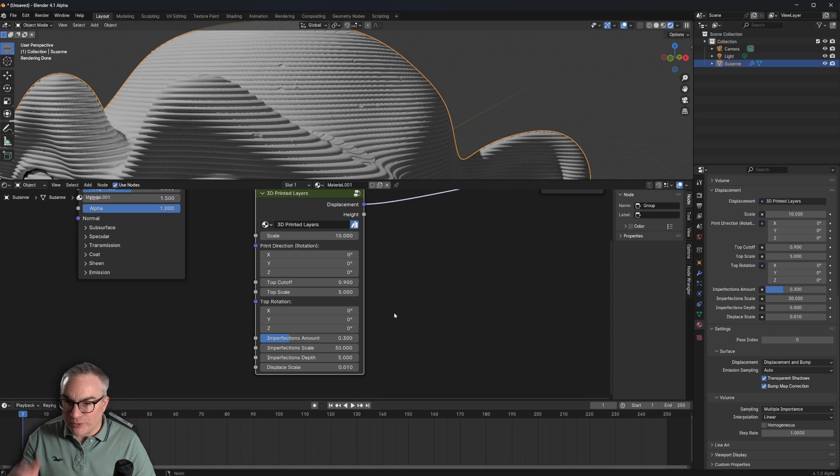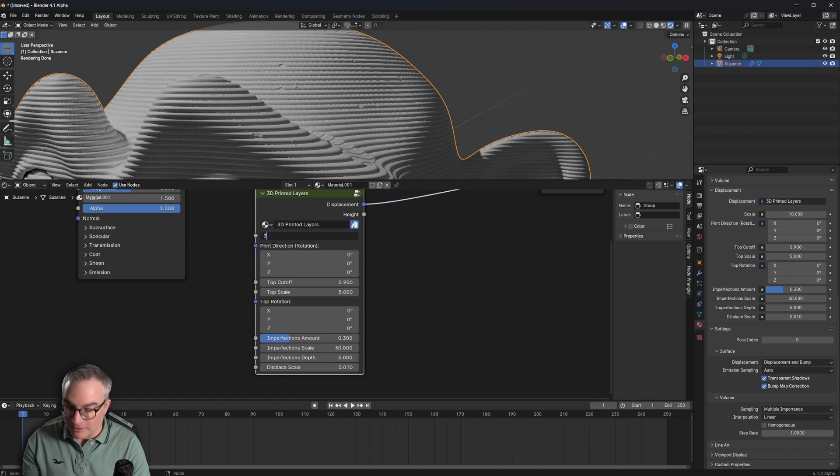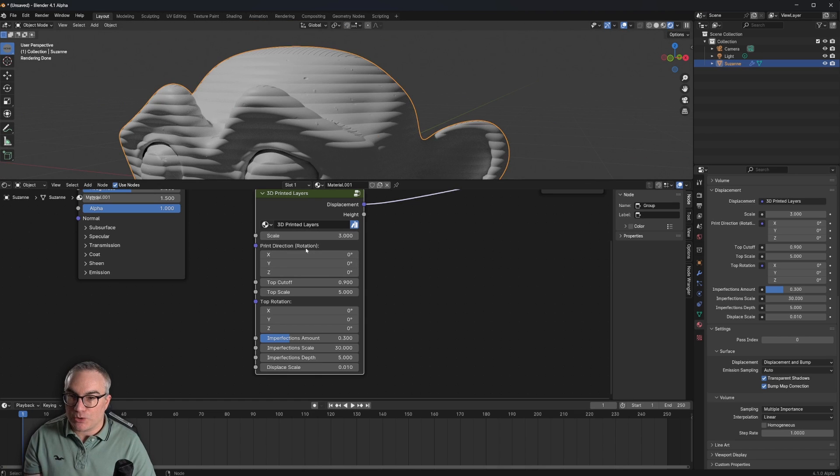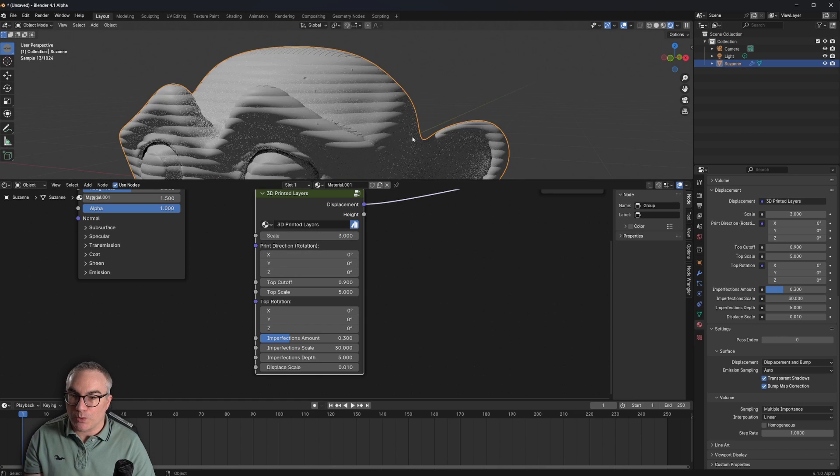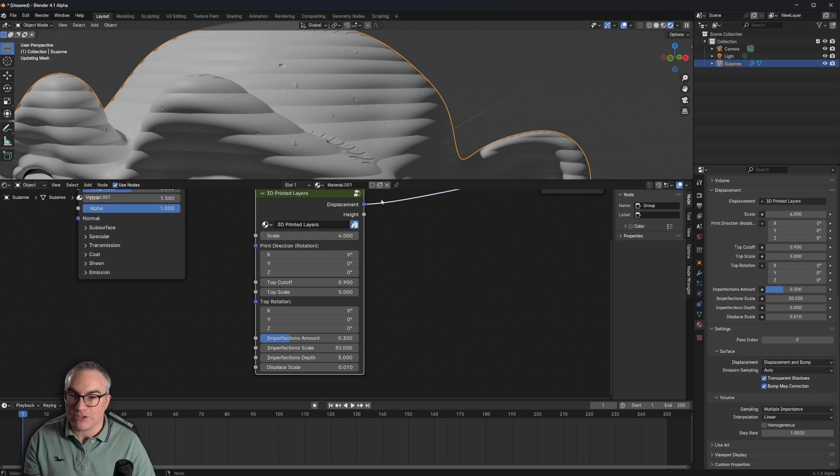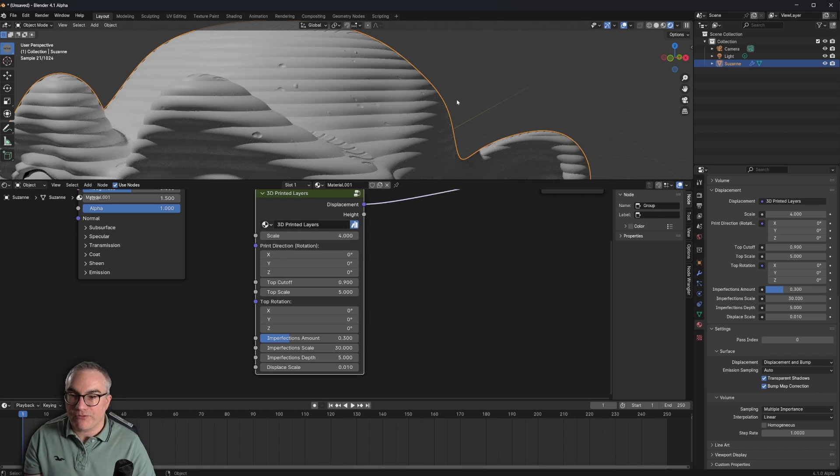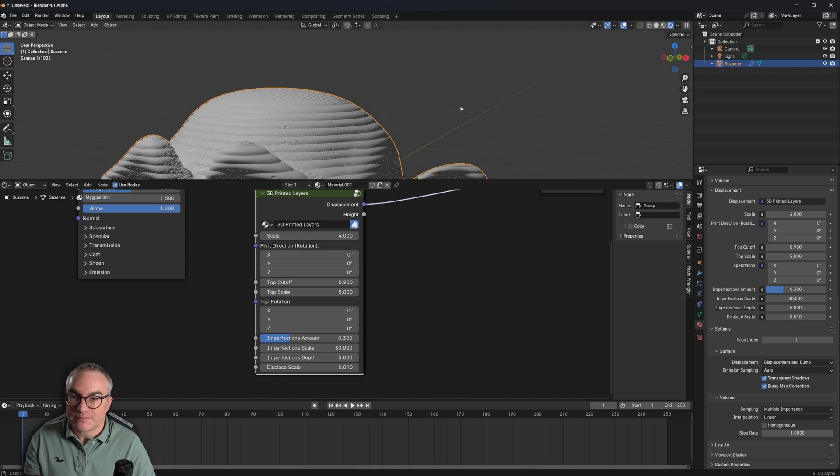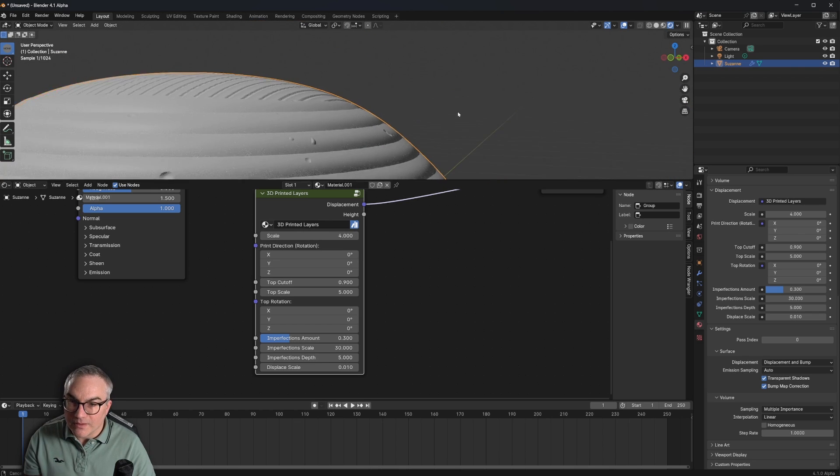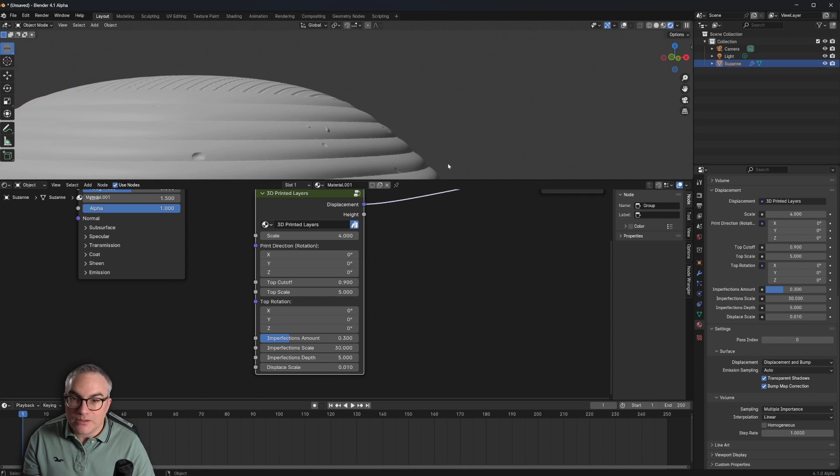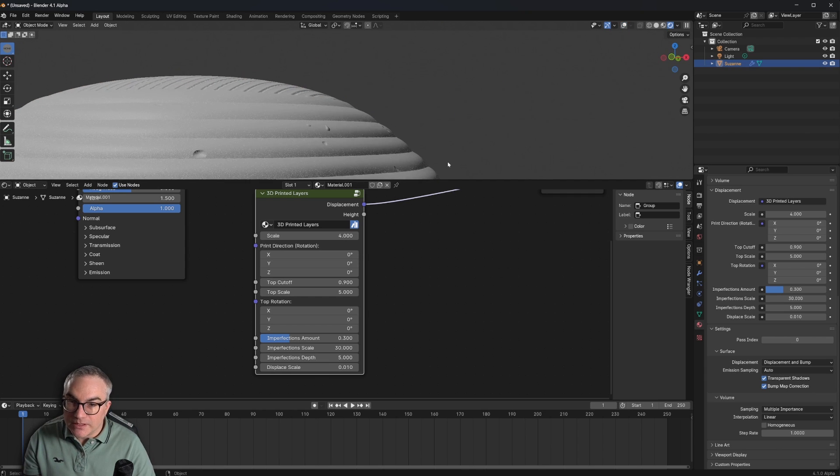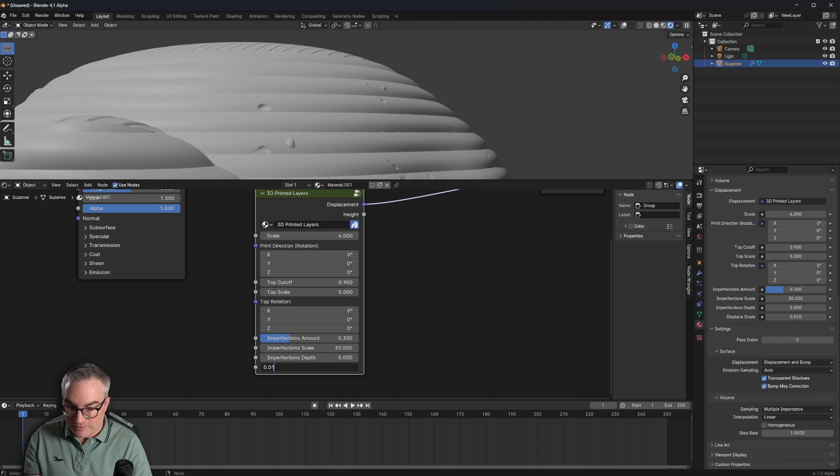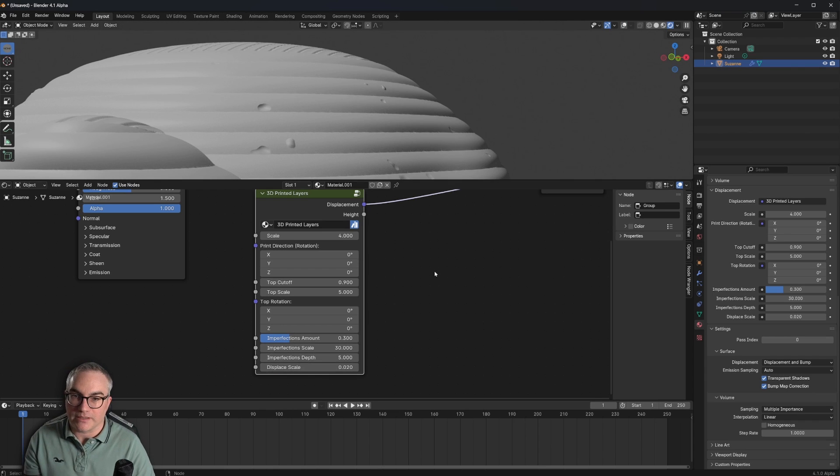So first of all, let me make this rather large. Let's have huge layer lines and you have to do that by turning down the scale. Maybe this is a bit much, scale 4.